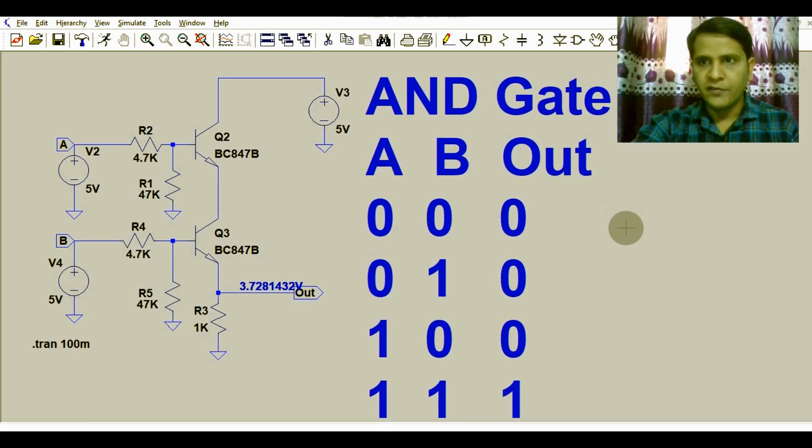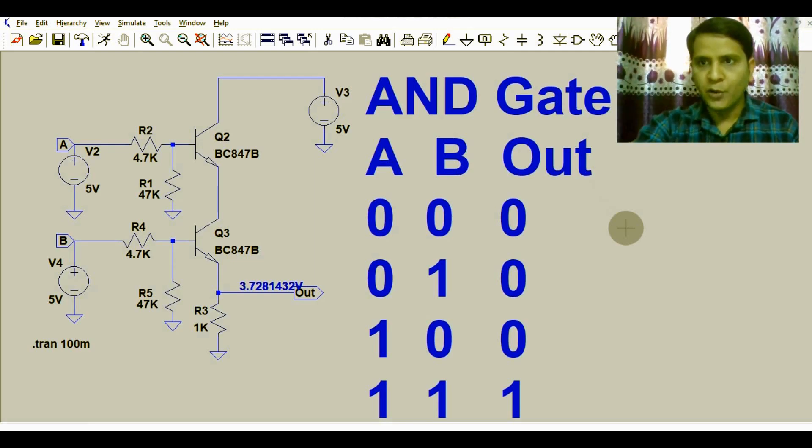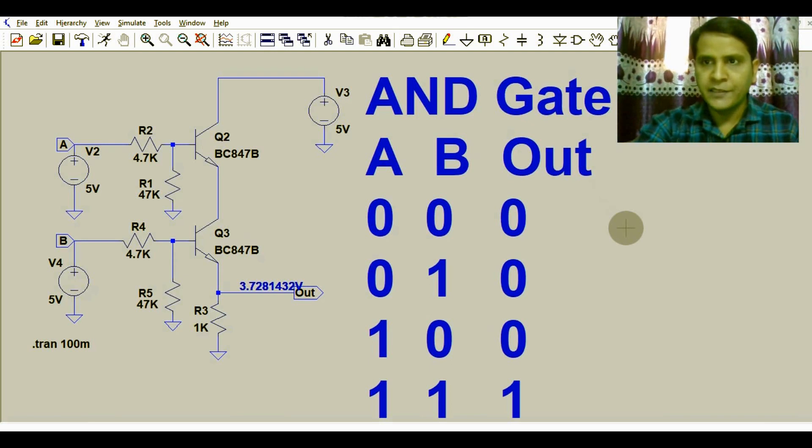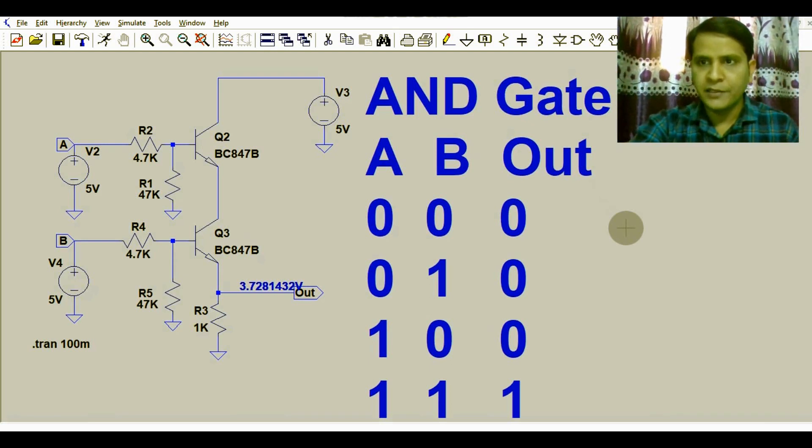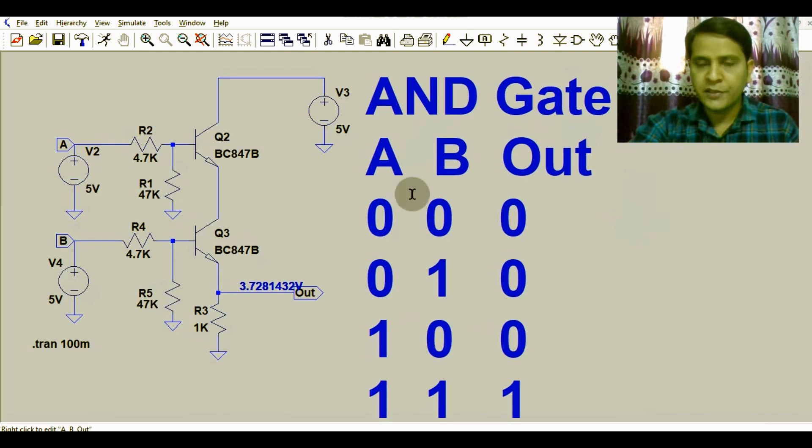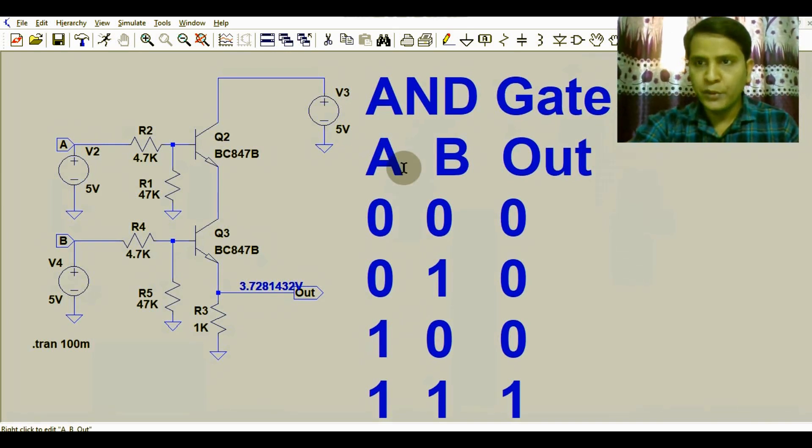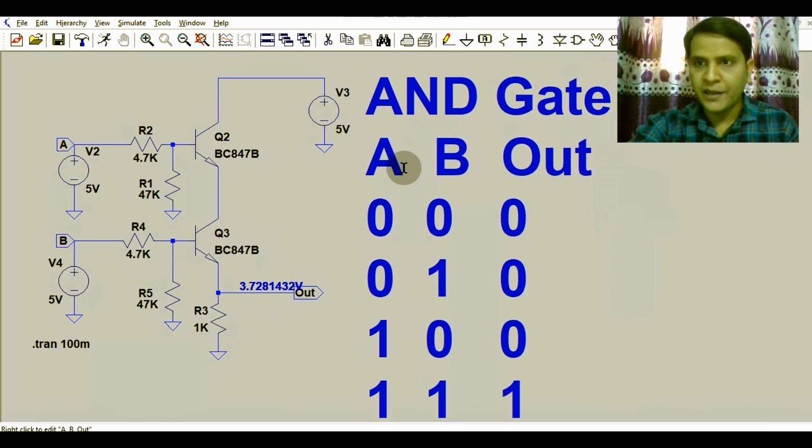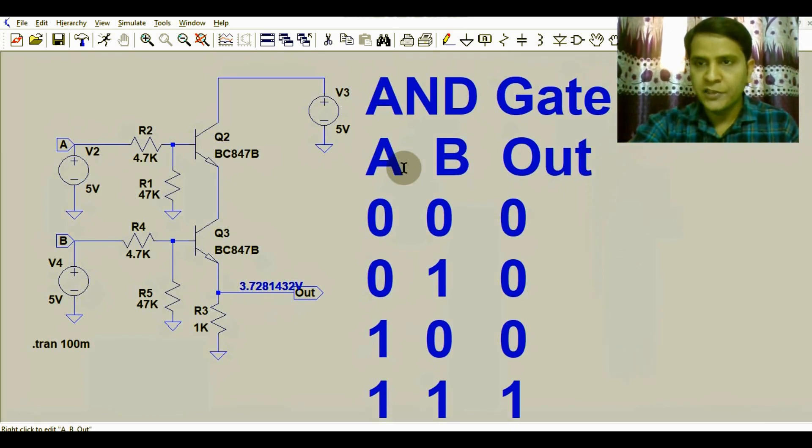Hello friends, welcome to Electronic Circuit Hub. Today we are going to learn about the AND gate using two transistors. I will explain the operation of the AND gate using two transistors in LT Spice and show you the operation.